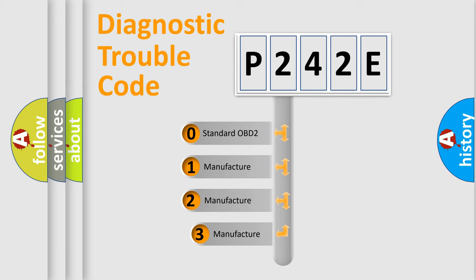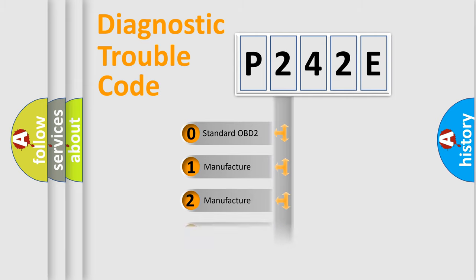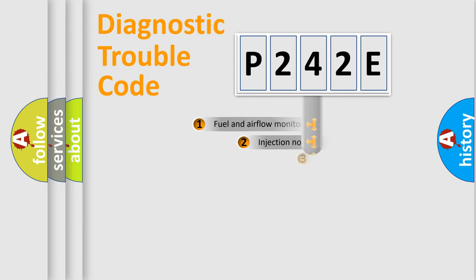If the second character is expressed as zero, it is a standardized error. In the case of numbers 1, 2, 3, it is a more prestigious expression of the car-specific error.